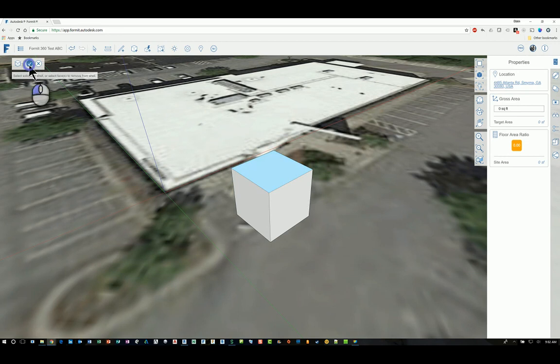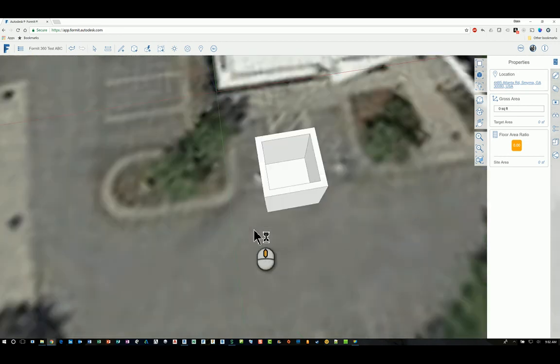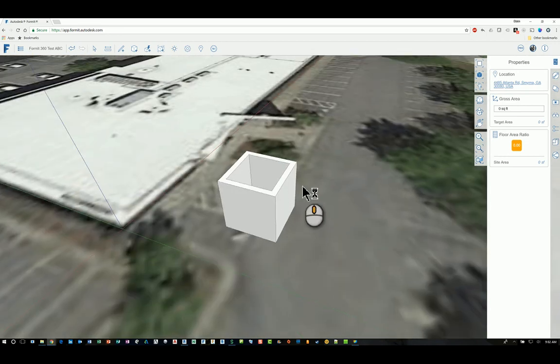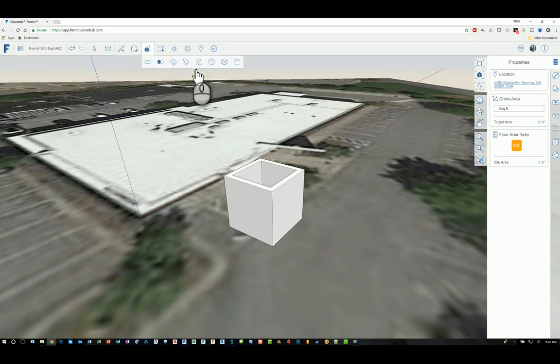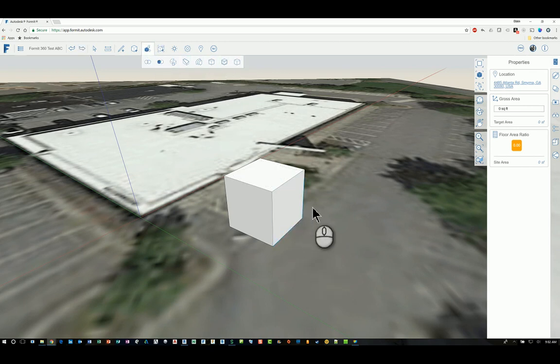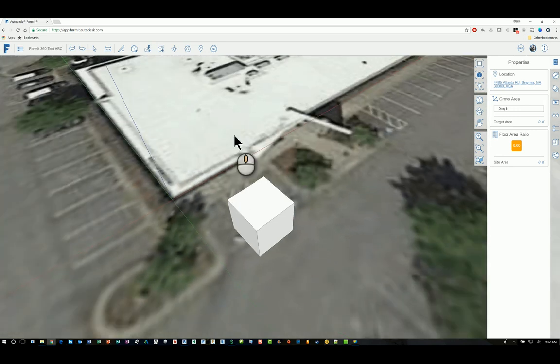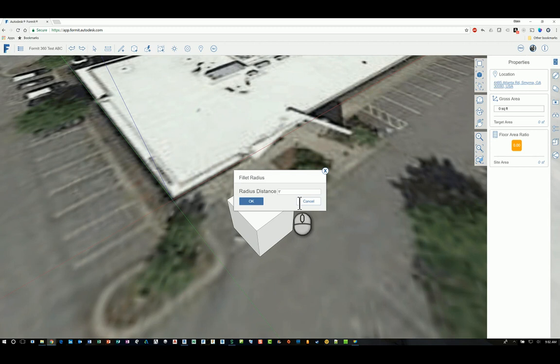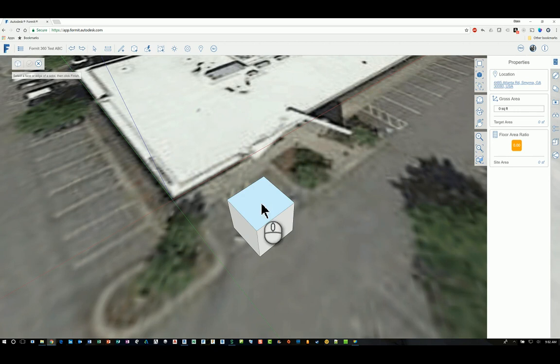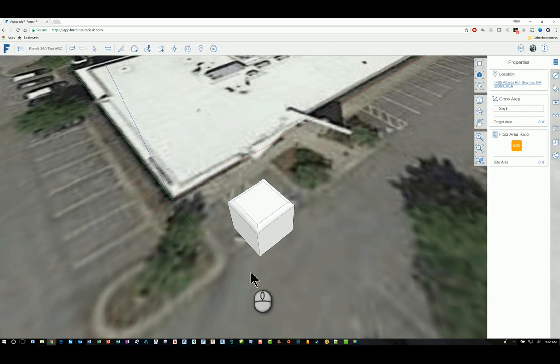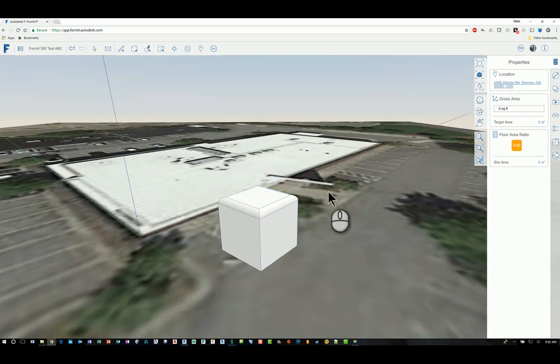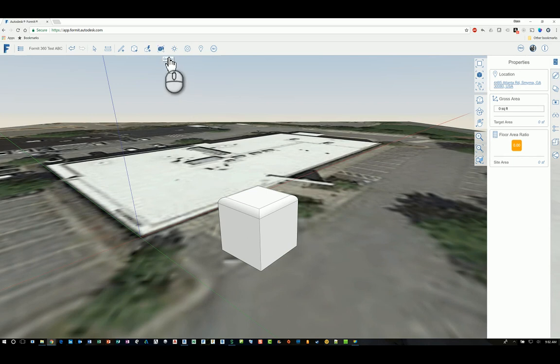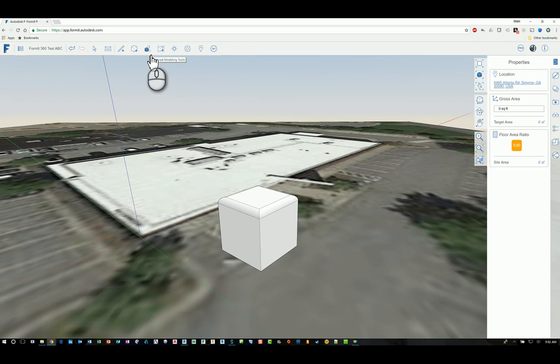So you also have this last one here called 'fillet'. So I'm going to undo this so I don't have to worry about putting another cube in. So I'll go into the last command for the advanced modeling, click fillet. It'll ask you for a radius distance - I have it set to a foot. Click OK, pick the face that I want or edge that I want, and it will automatically fillet the edges that radius distance. So those are the commands for the advanced modeling tools in FormIt 360. Thank you very much for watching.